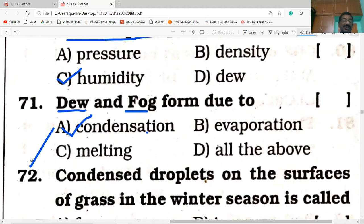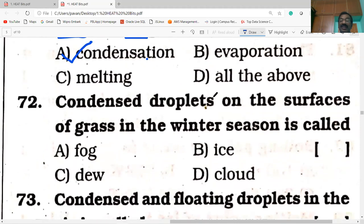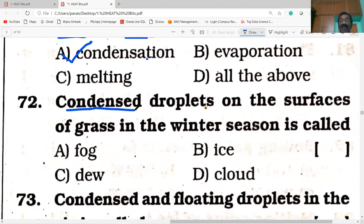Next question on the screen. Condensed droplets on the surface of grass in the winter season is called dew. Condensed droplets on the surface of grass, window panes, and leaves — it is nothing but dew.